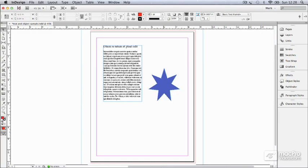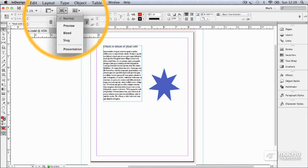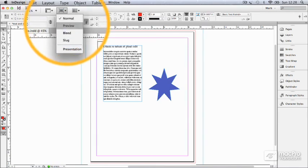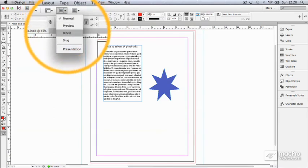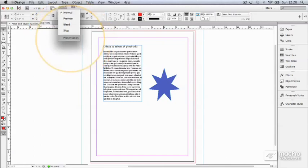The second of these two icons along the top here is screen mode, and screen mode shows you normal, preview, bleed, slug, and presentation.